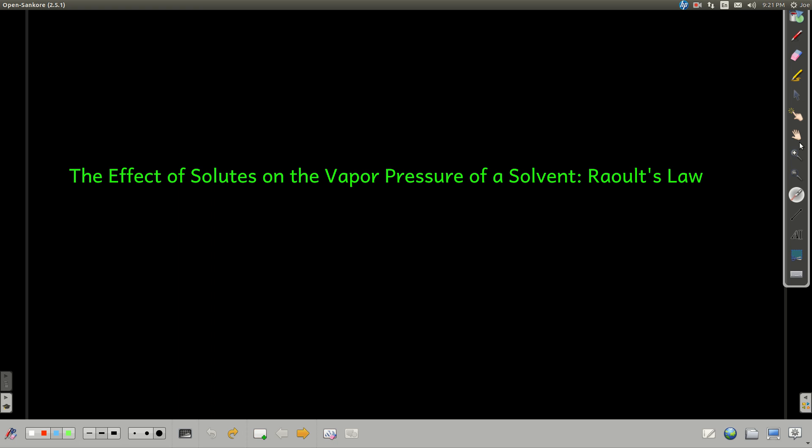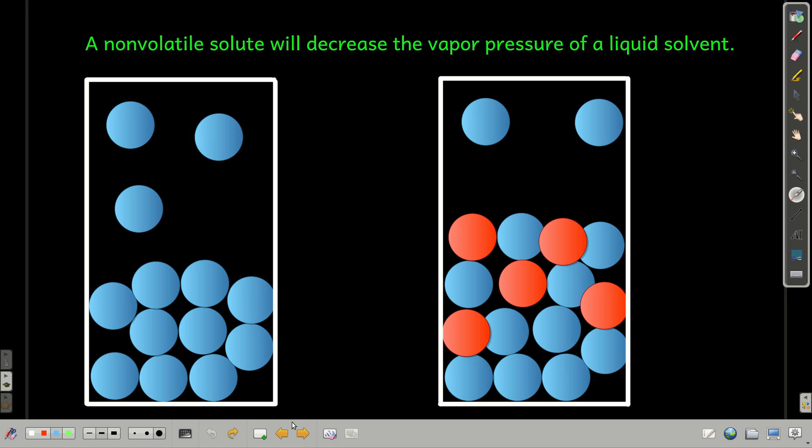In this module, we're talking about how a solute affects the vapor pressure of a solvent. And this is called Raoult's Law, the one we're going to talk about.